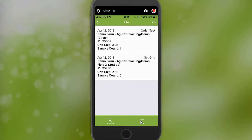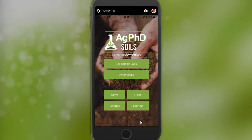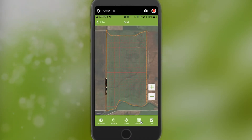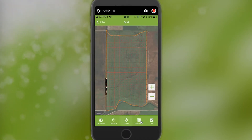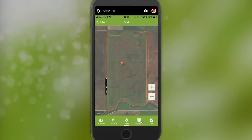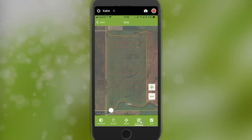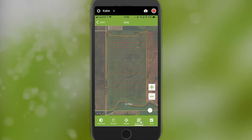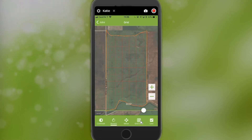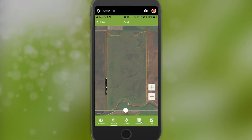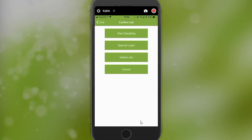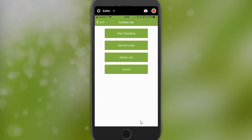If I have a field I created recently and I'm standing within the field, when I add a soil sampling job, it will understand that I am sitting in that field. If I have a job that's still in set grid status, I can move the grid on the app by clicking on the marker and moving it. I can also change my grid size using the scroll at the bottom — for example, making it a 9.25-acre grid. I'm going to keep it at 5 acres. I can also rotate the grid using the scroll bar. Once I've done that, I click the bottom right-hand corner and click Use, which brings up a menu to start sampling, save for later, delete the job, or cancel.